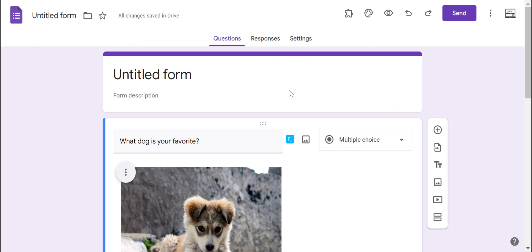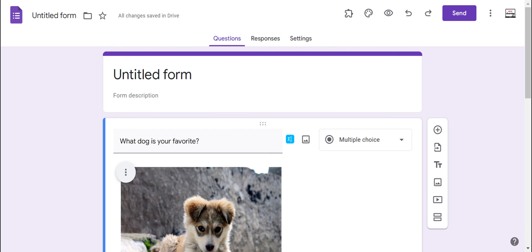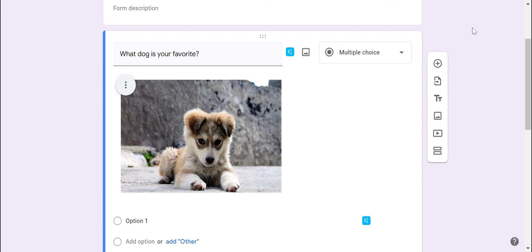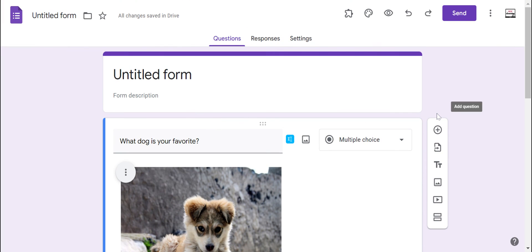So that is a little bit on Google Forms and I hope that you find this tool to be super helpful. It's great for quizzes, activities, and just really good formative checks for students as well as surveys and getting feedback from different stakeholders you might engage with.